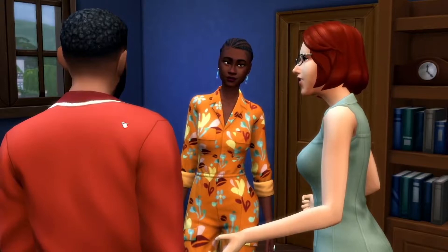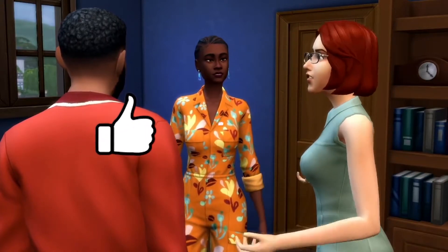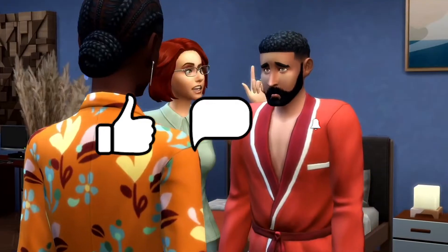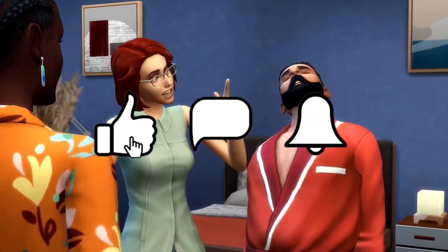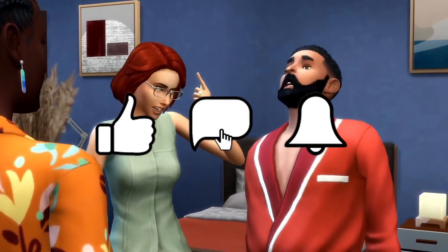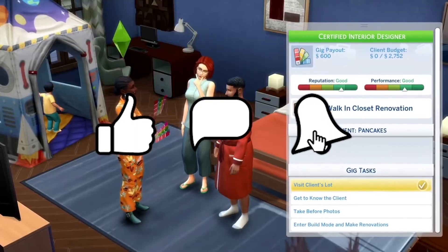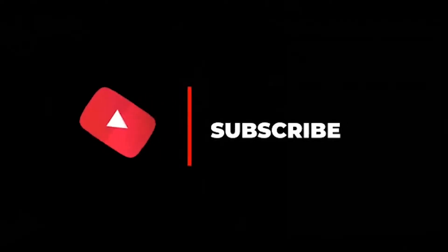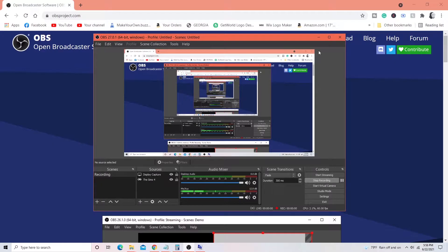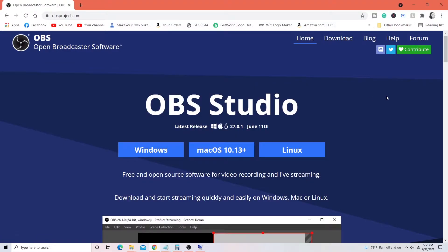Just be sure to like, comment, subscribe and hit the notification bell so you're always notified when your girl releases new videos every week. Today, I'll be showing you how to record gameplay on your PC for free.